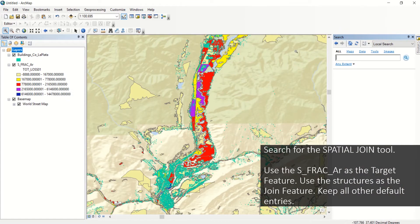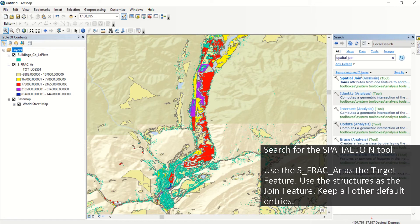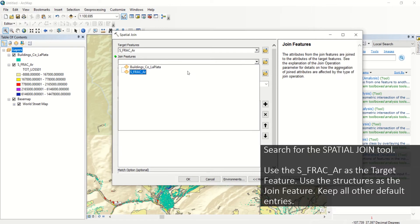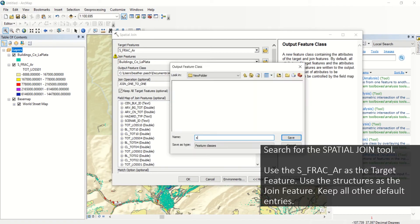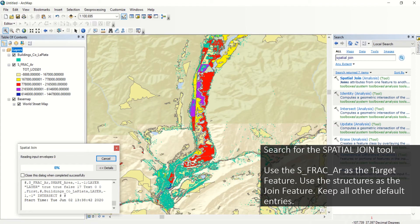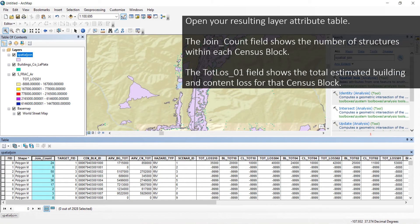Use the search function and type in 'Spatial Join', then select the tool. Use the SFRACAR as the target feature and the structures as the join feature. Right-click the resulting layer and select Open Attribute Table. The Join Count field shows the number of structures within each census block. The TOT_Loss01 field shows the total estimated building and content loss for that census block.